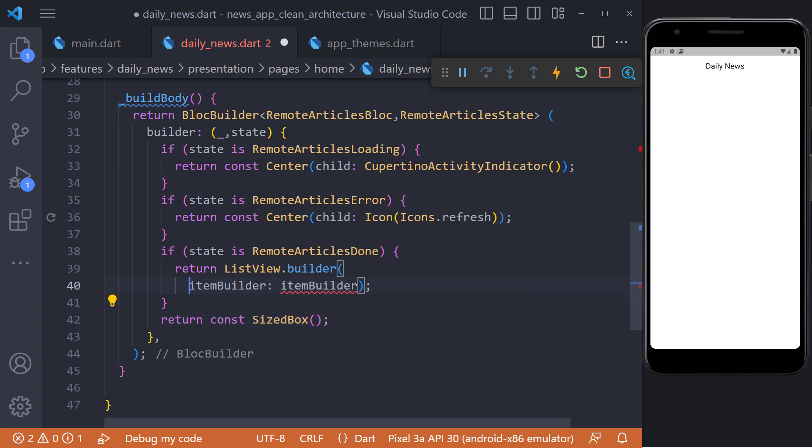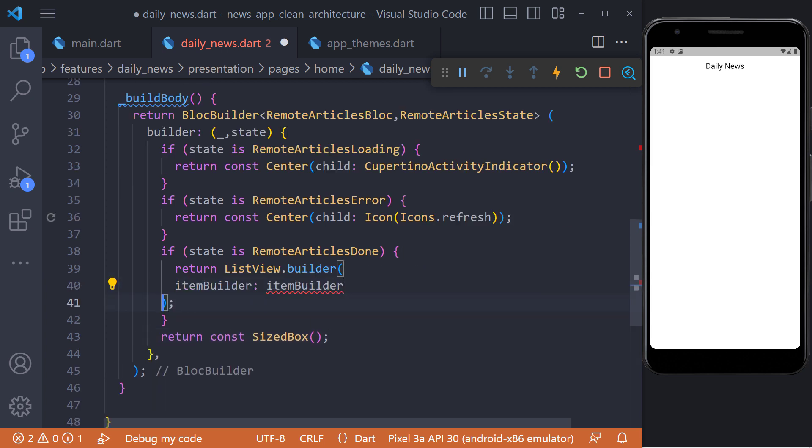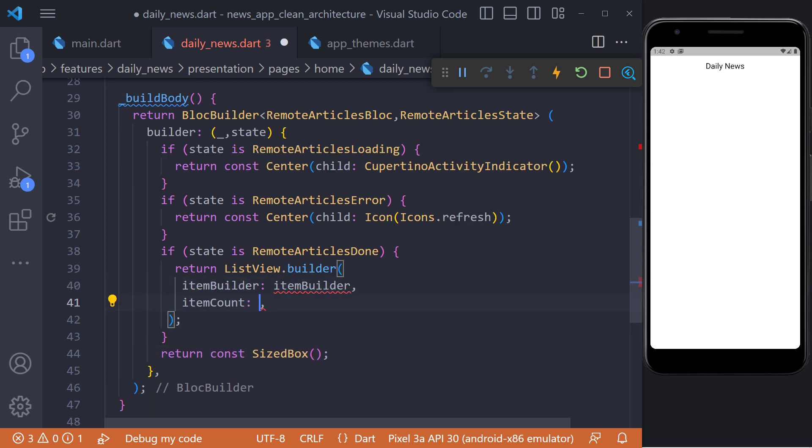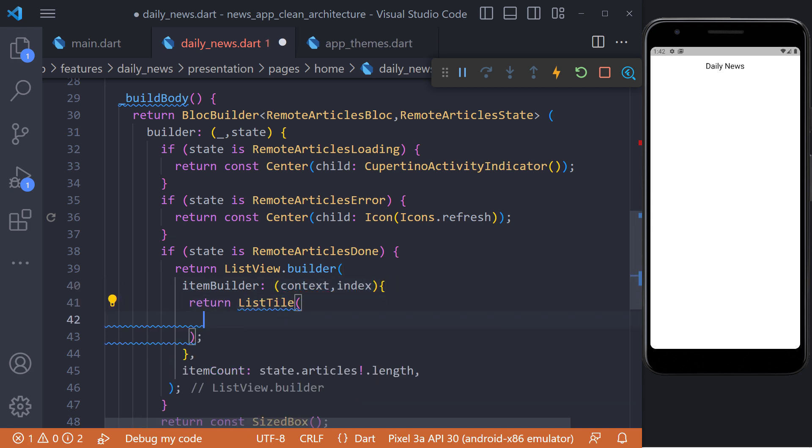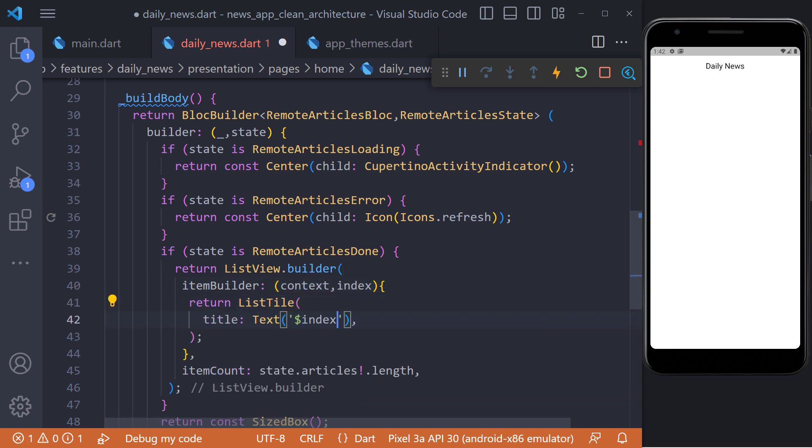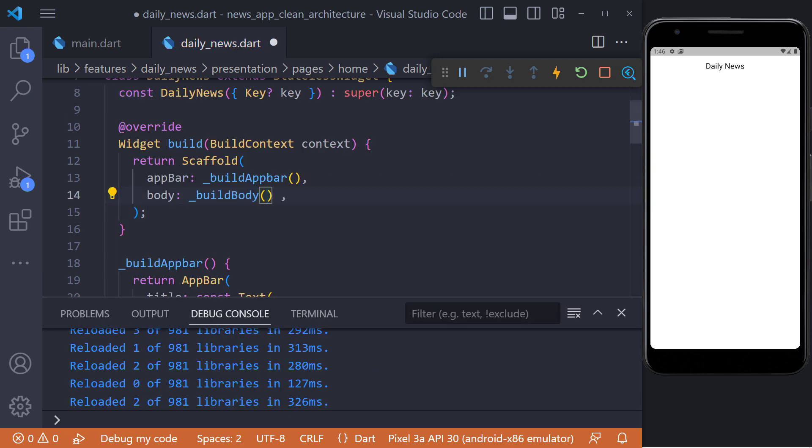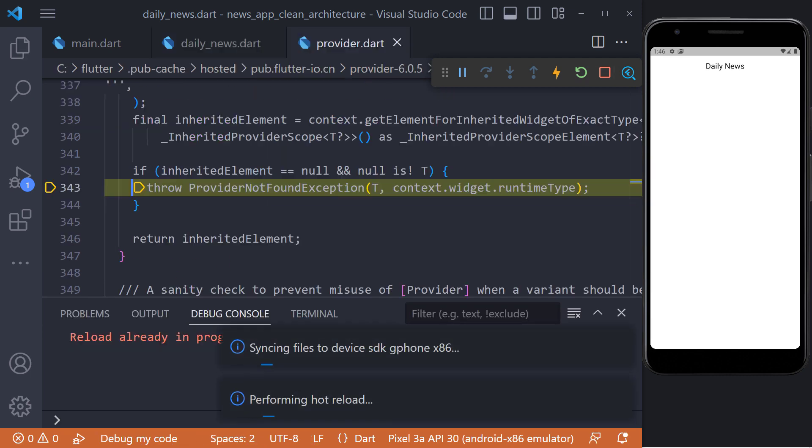In the list view builder, we set the item count equal to the length of the articles. And in the item builder, we currently return a list tile to test the block to see if it works correctly or not. Now we set the build body in the scaffold and the body property and then refresh the app.